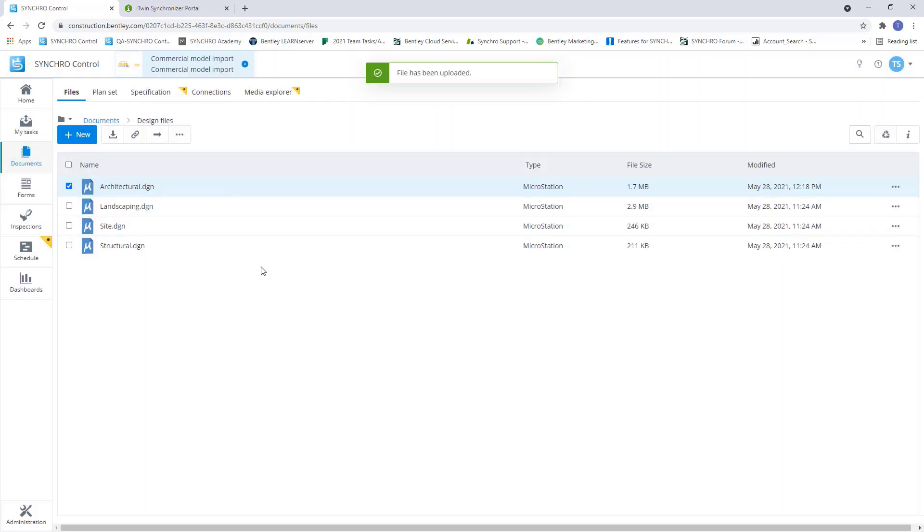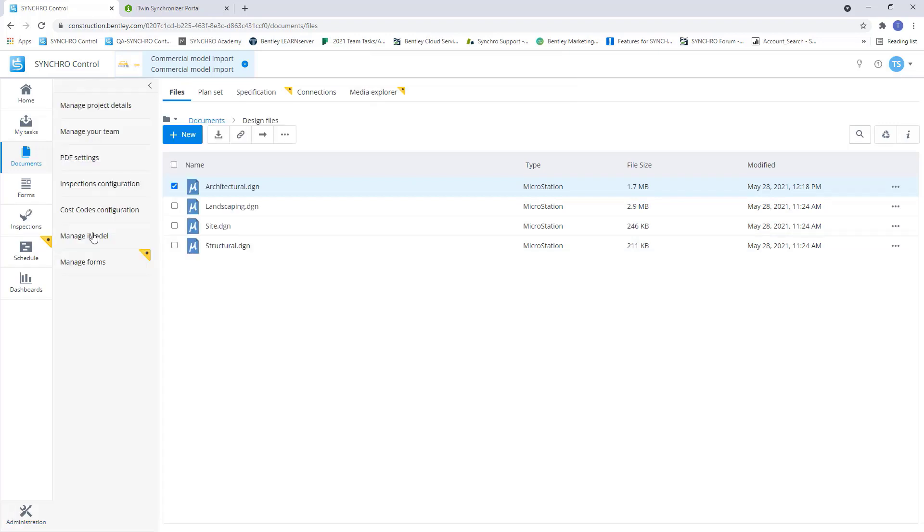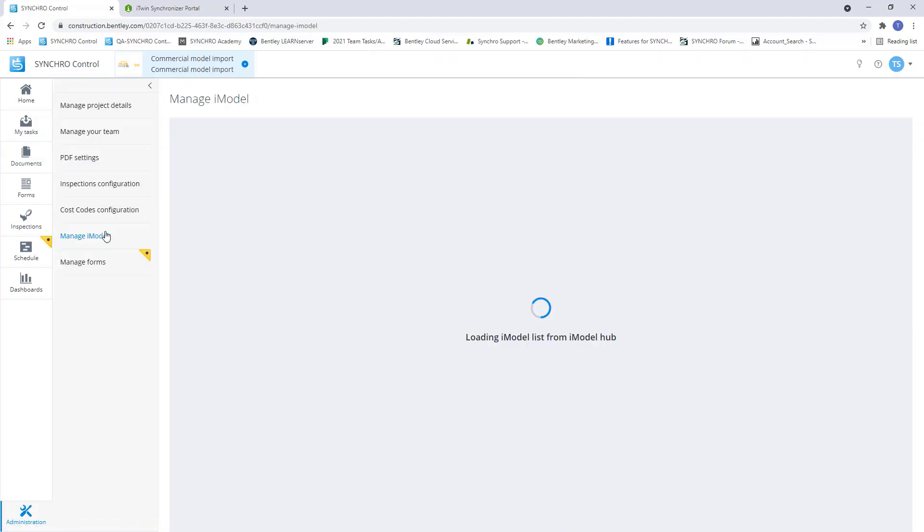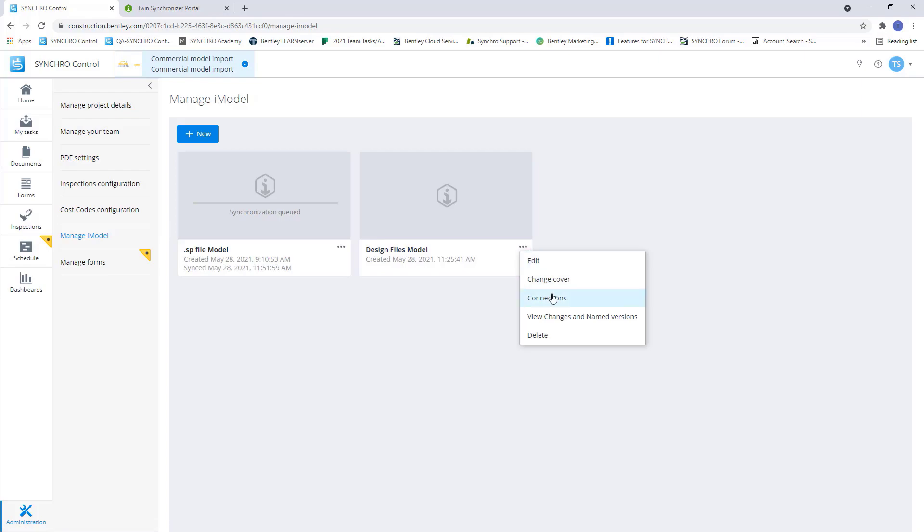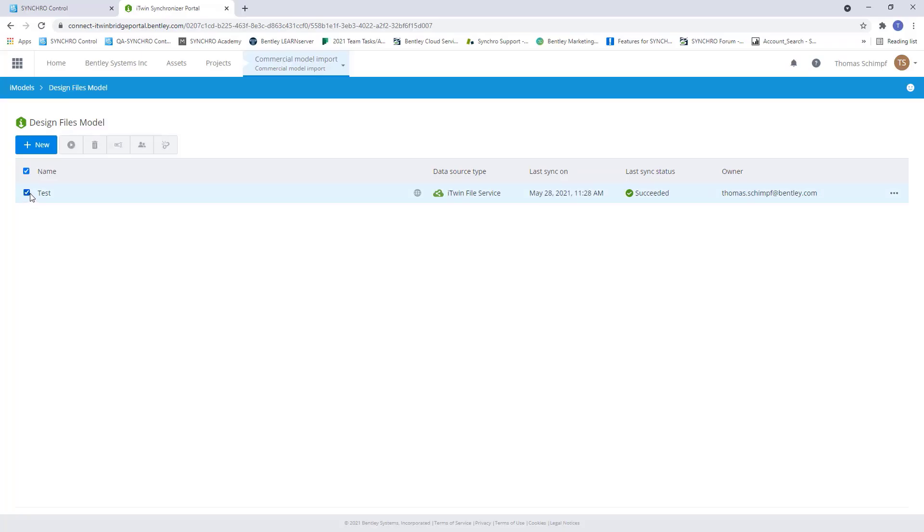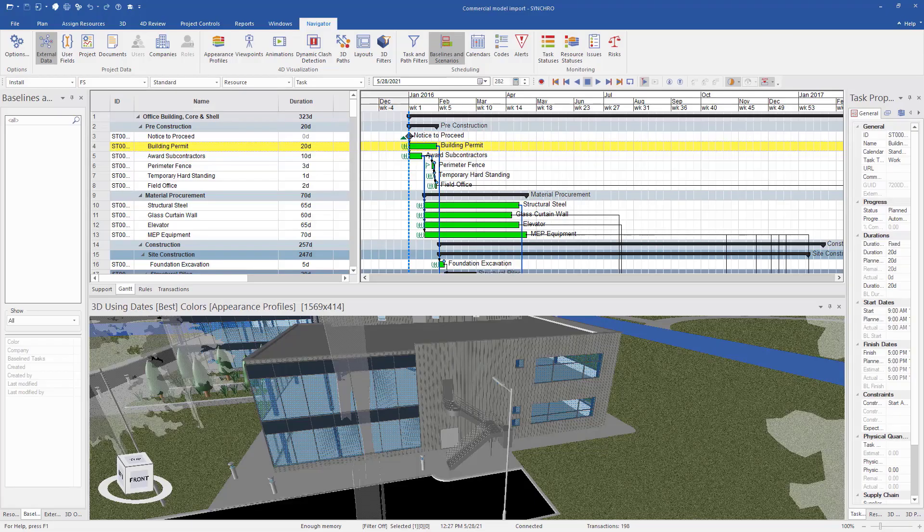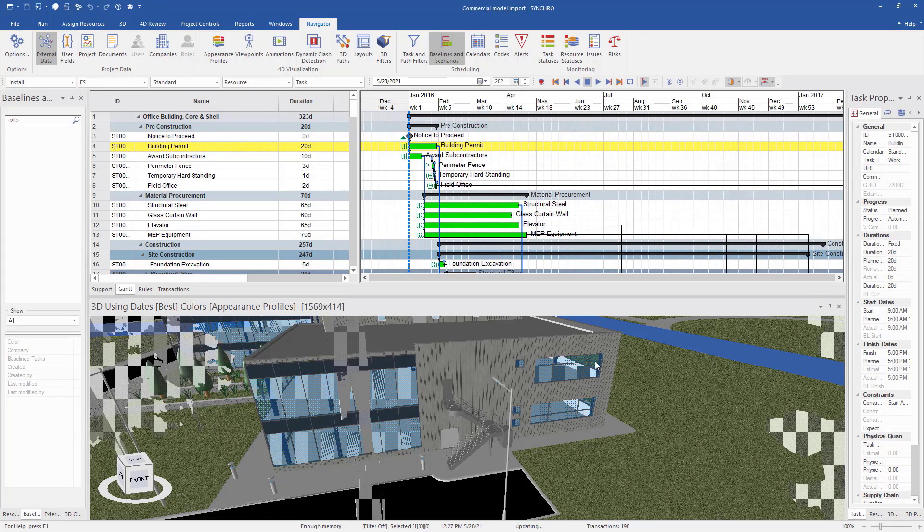Once the file is uploaded, again, we will go to manage iModels. And now we're going to go to our connections. And all I'm going to do is just re-synchronize. And now that it's done, we can go back to our 4D Pro project. And now we can see this side of the building has been updated with the new structural design.